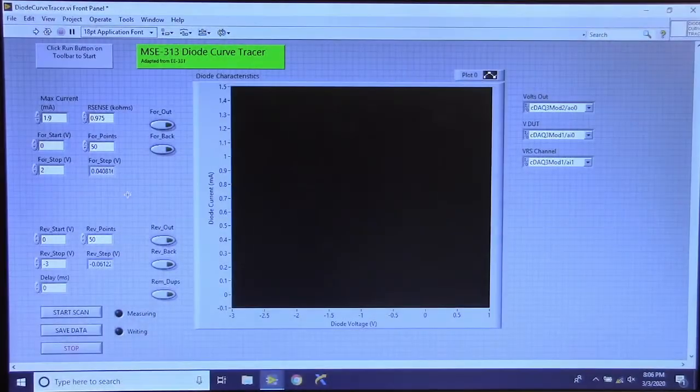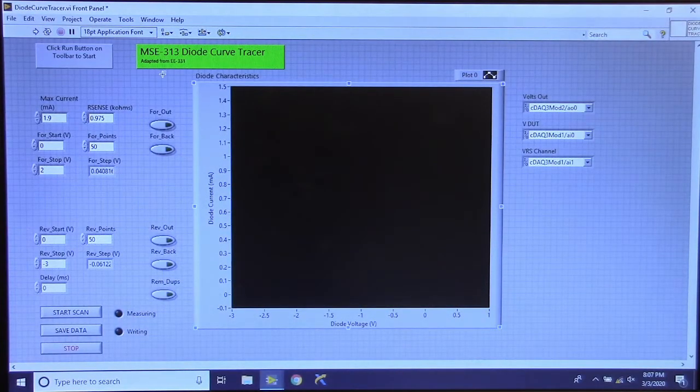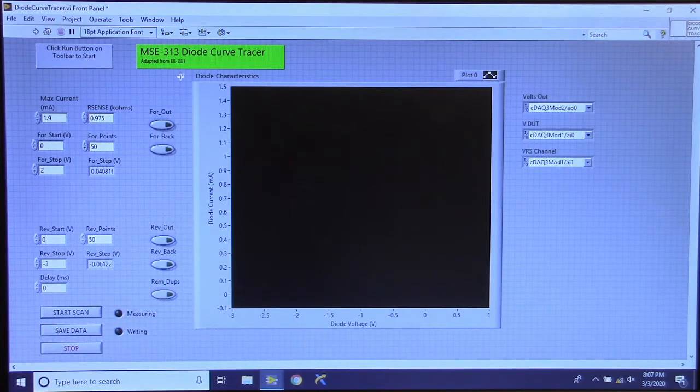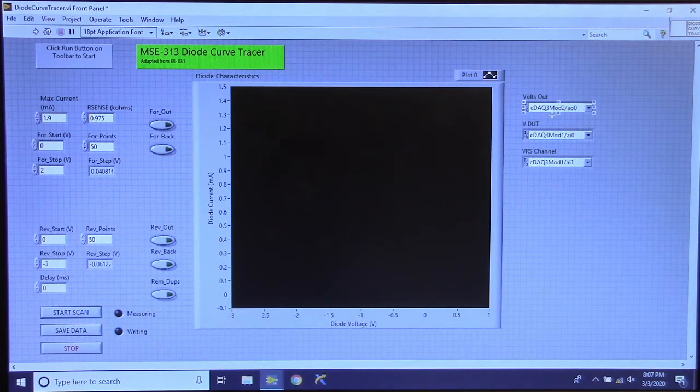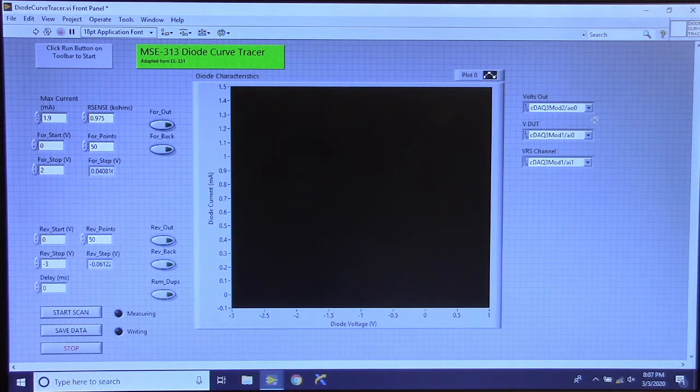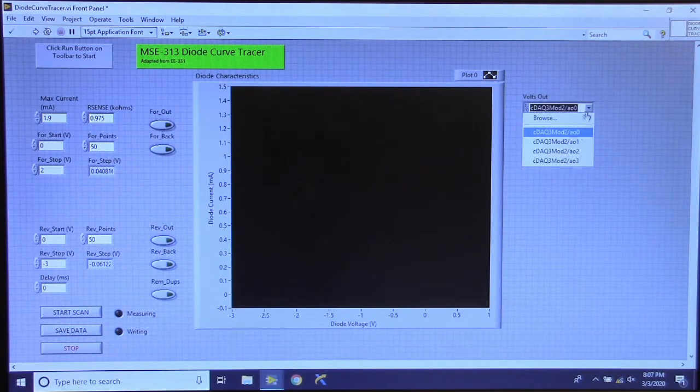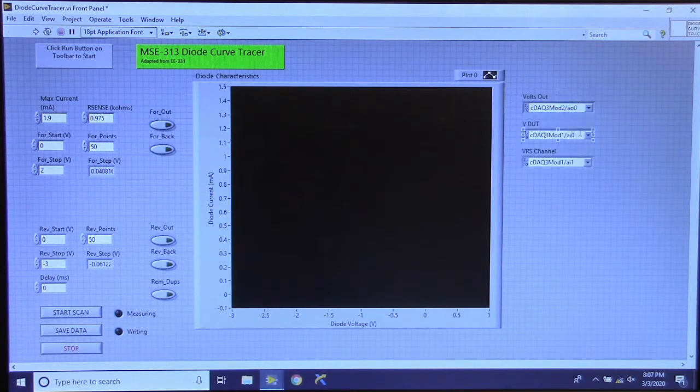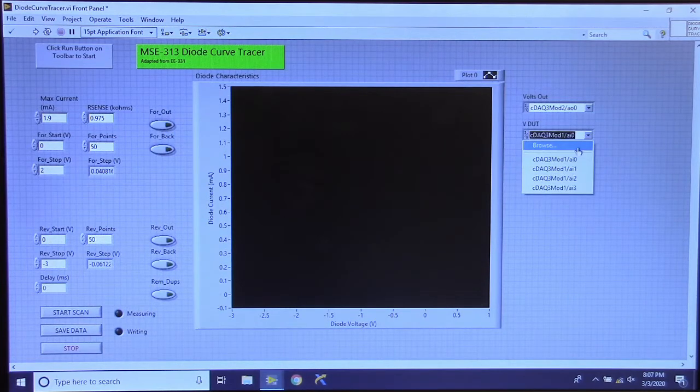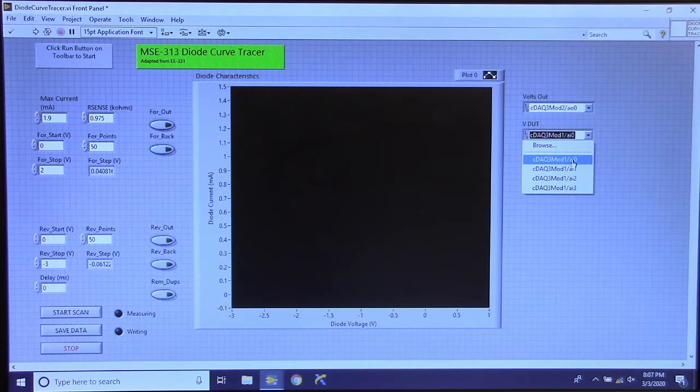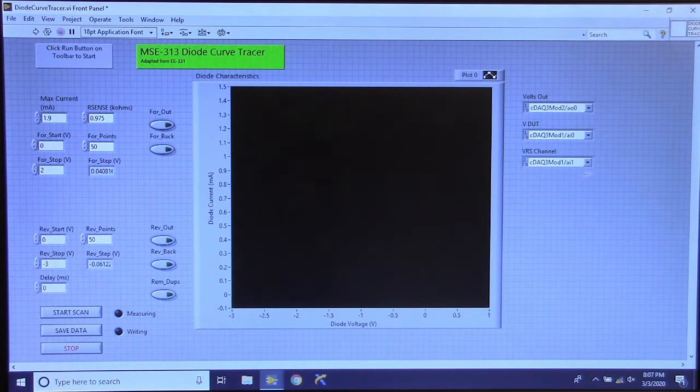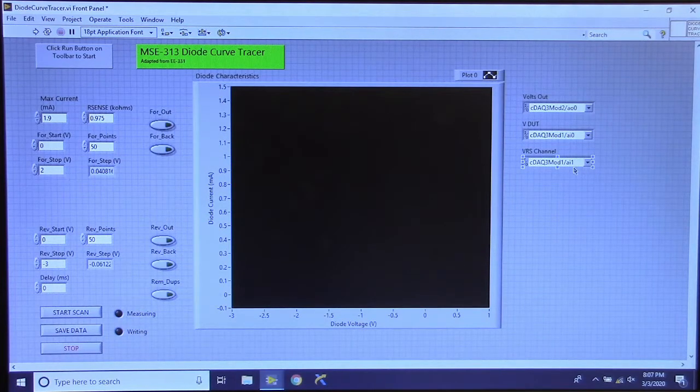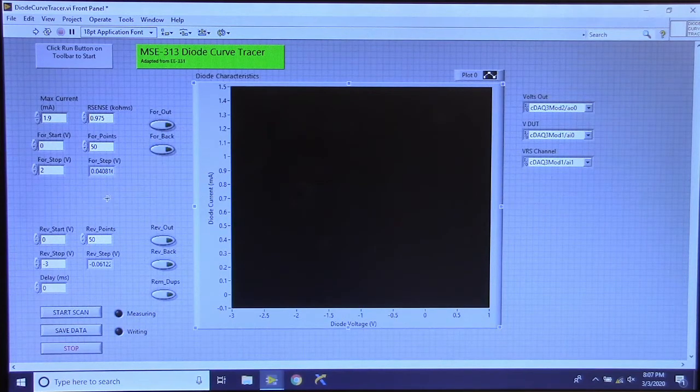Now we will set up the LabVIEW program to run our test. This program was developed for the Electrical Engineering 331 course, but I have taken it and modified it slightly. First we want to make sure we have an established connection with our physical device and which modules we will be reading from, and which channels of those modules we will read from. So for the output voltage we have our analog output channel 0, which is where the wires are connected to. For the voltage across the diode we are reading that from channel 0. Remember it starts from index 0 as the first channel. So this is AI0 analog input channel 0. And then the voltage across the resistor is channel 1, AI1.